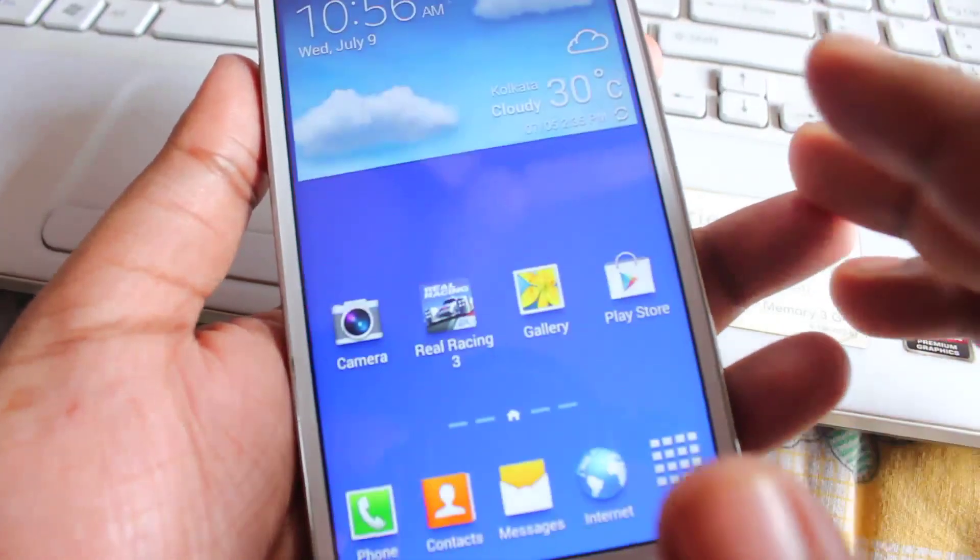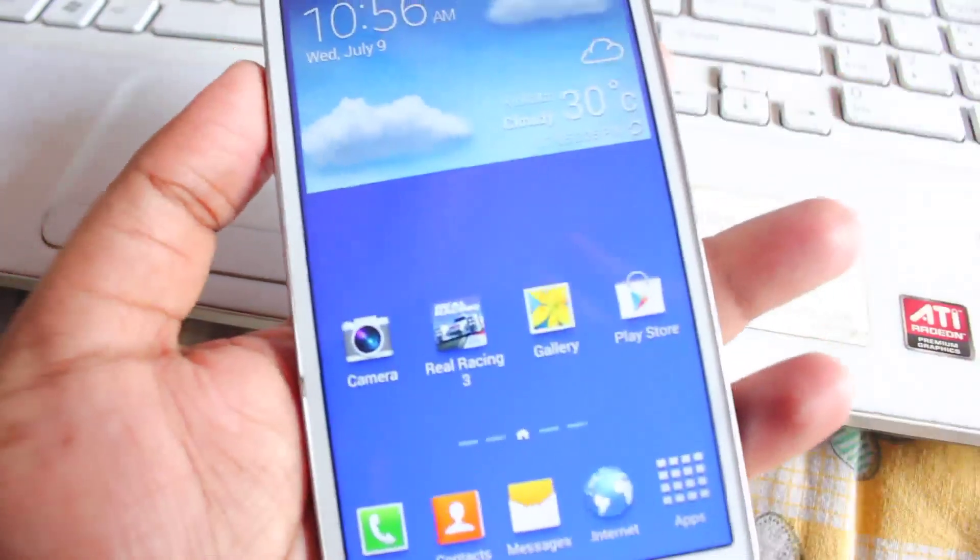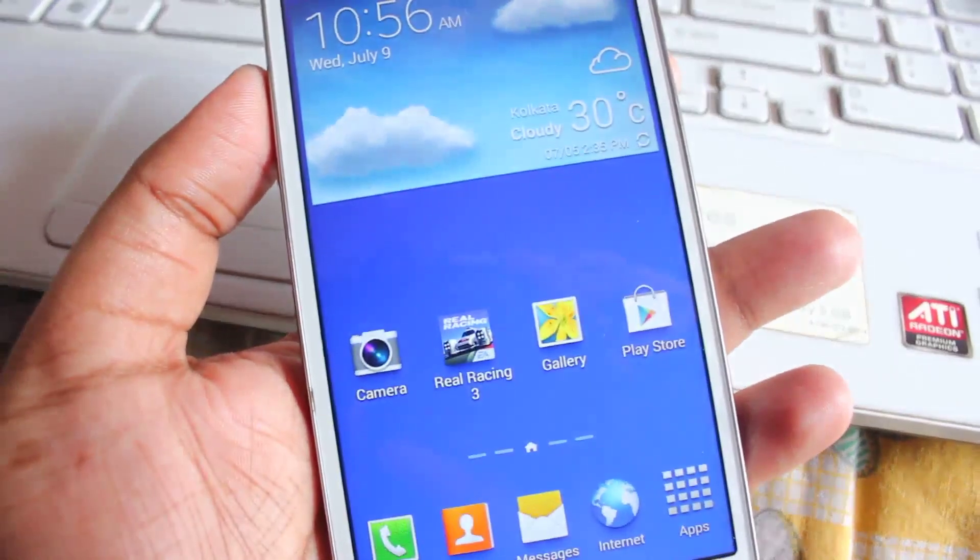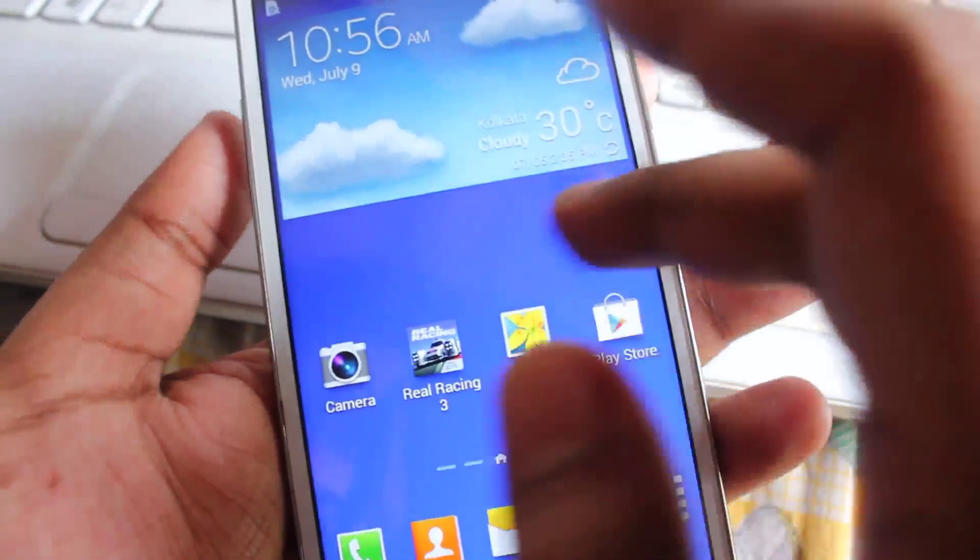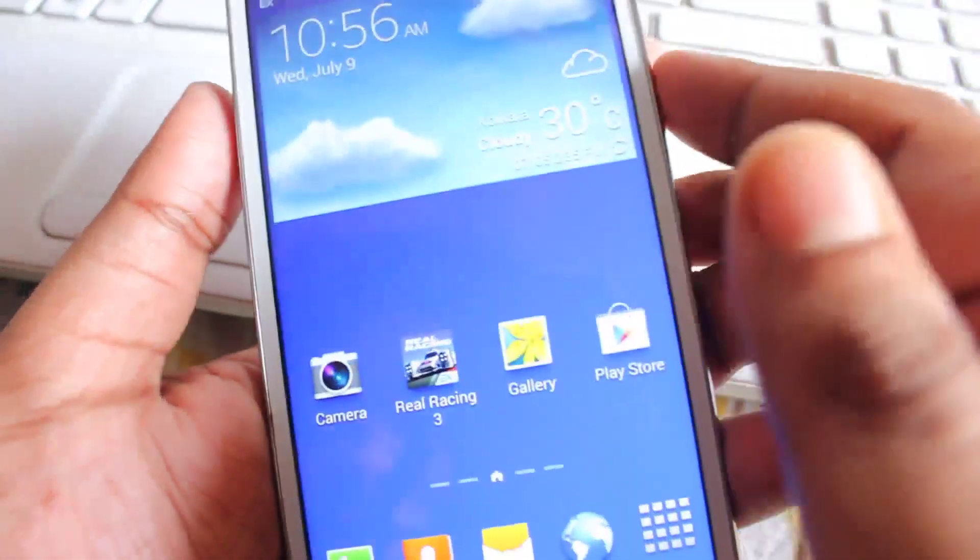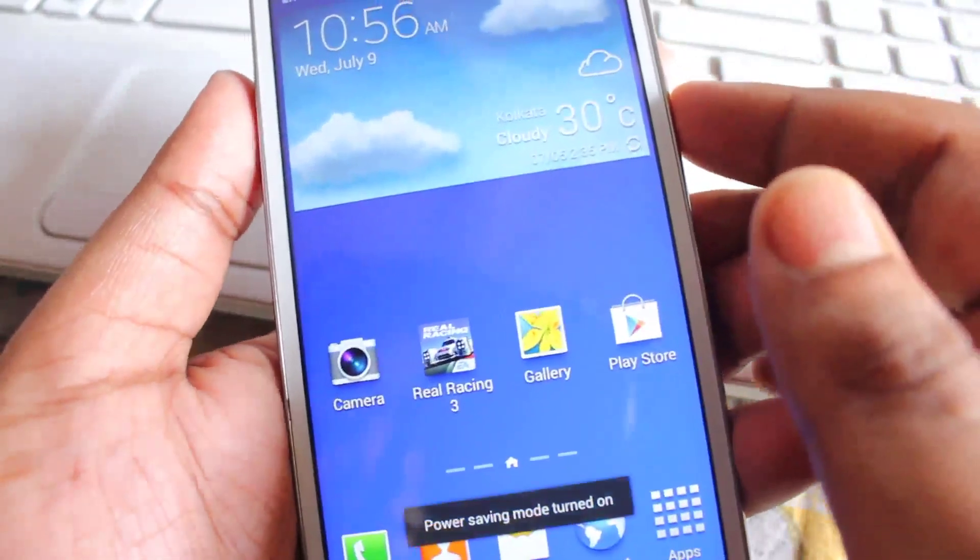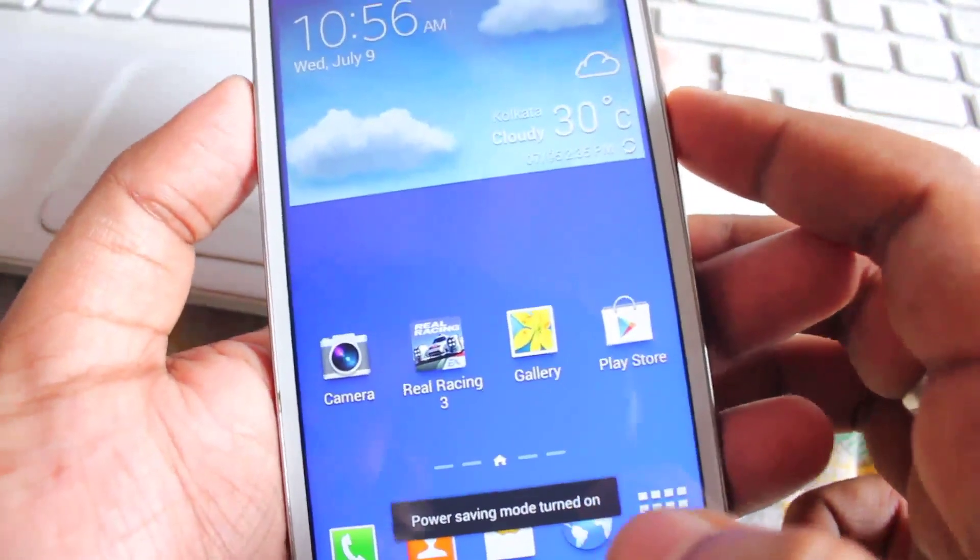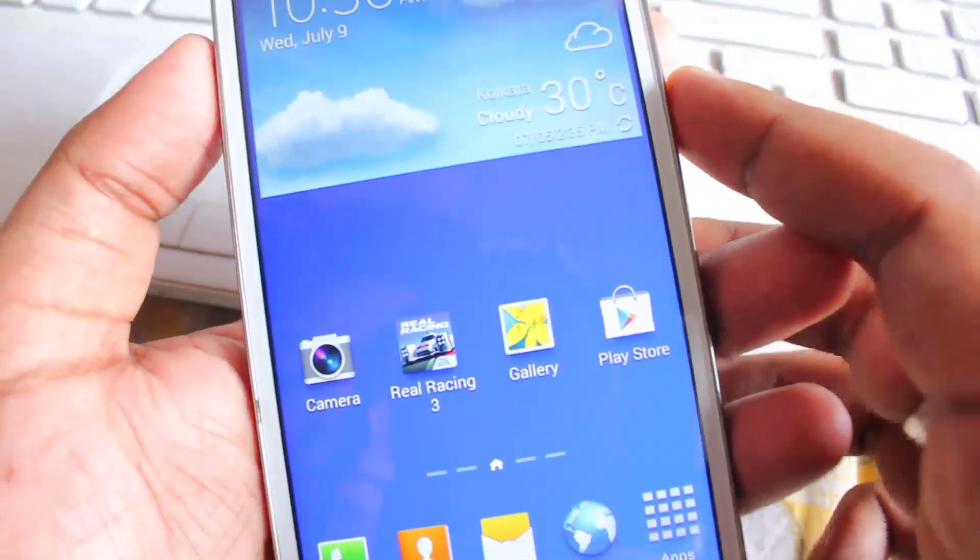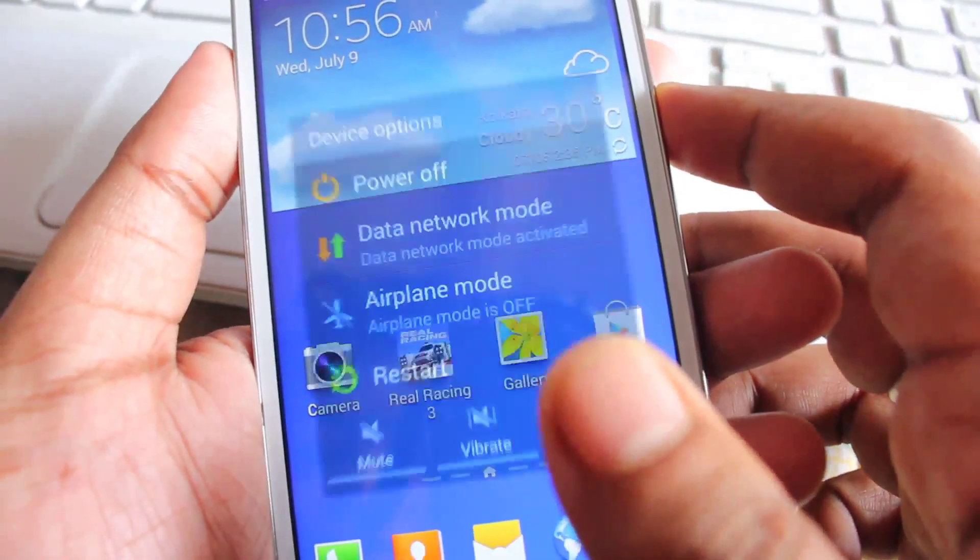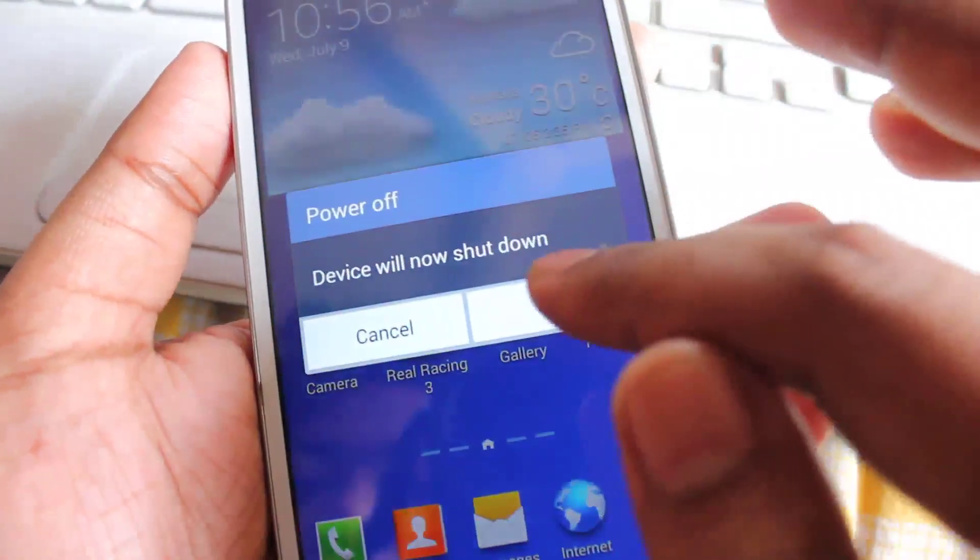Now my phone automatically booted up. Now we need to go to the recovery mode to see if the Phil's touch is there or not, so the simplest way to go to recovery mode is just power off.